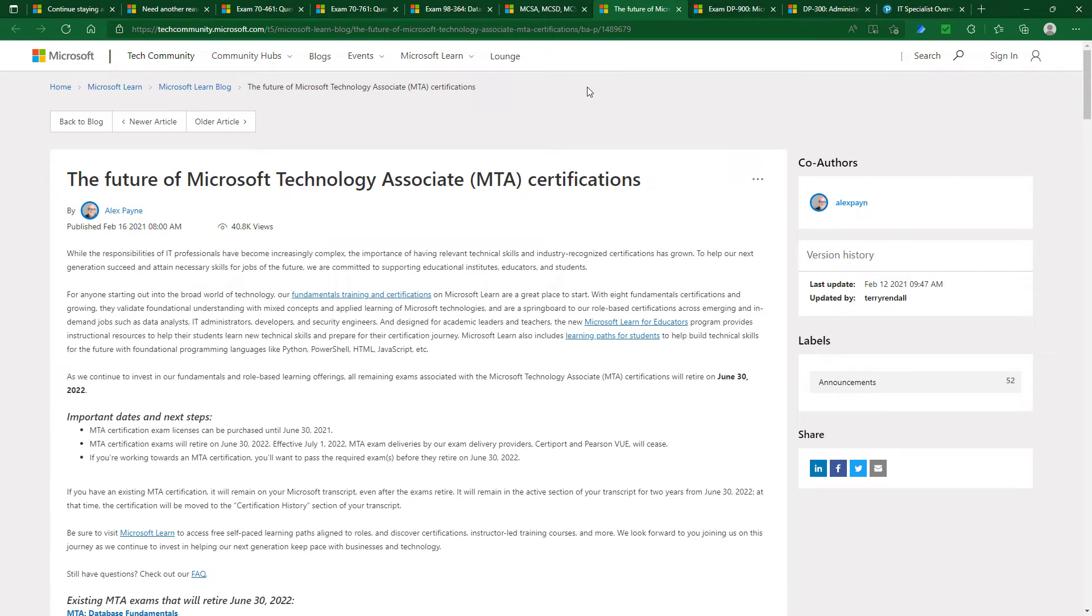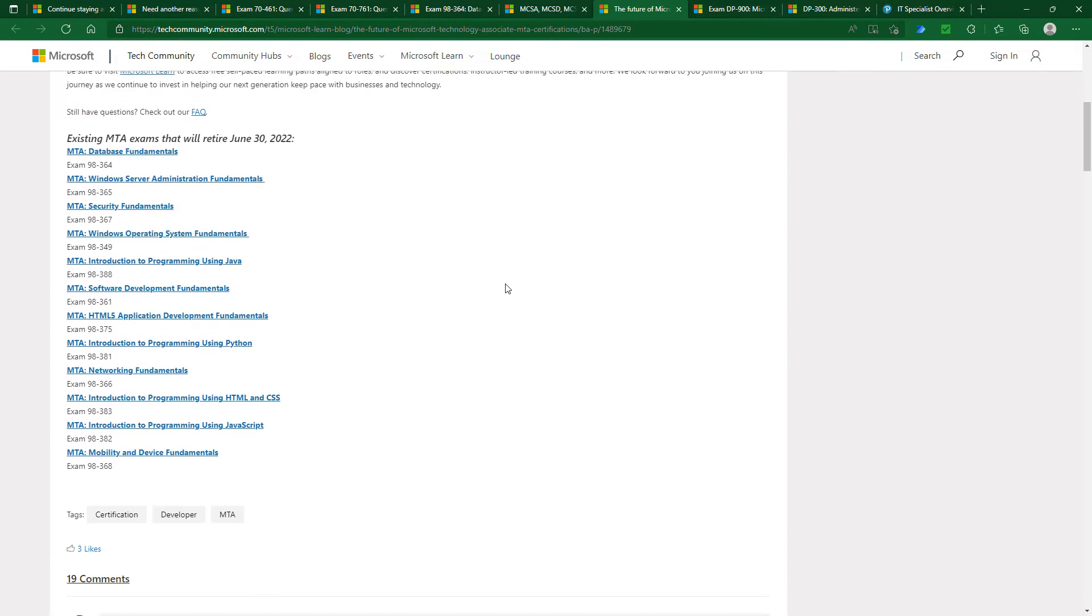However, following the Certificaddon, Microsoft announced that these exams, the MTA Microsoft Technology Associate exams, were also going to retire.